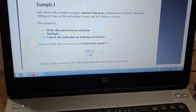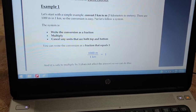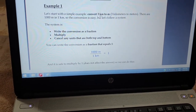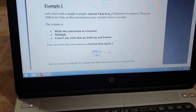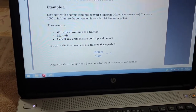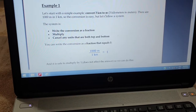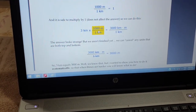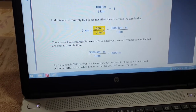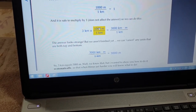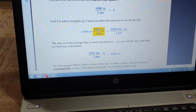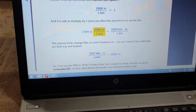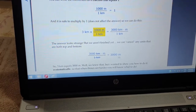Let us start with another simple example: convert 3 kilometer to meter. Kilometer is bigger and meter is smaller, so we have to multiply. We multiply 3 kilometer by one thousand, because in one kilometer we have one thousand meters. So the answer is three thousand meters.